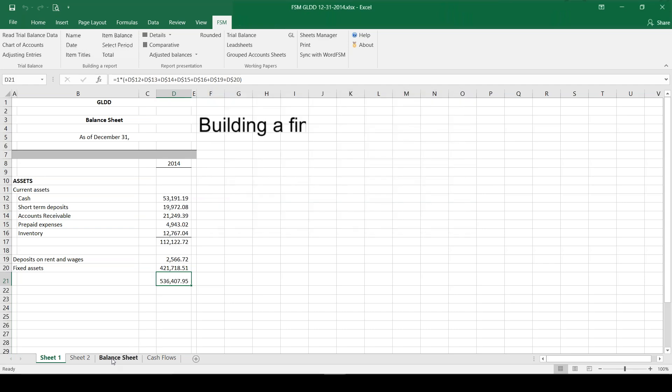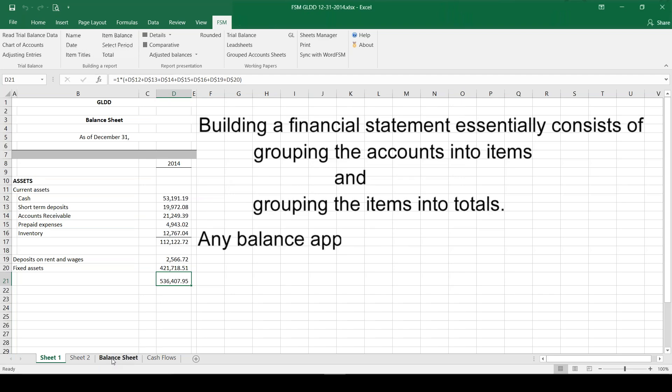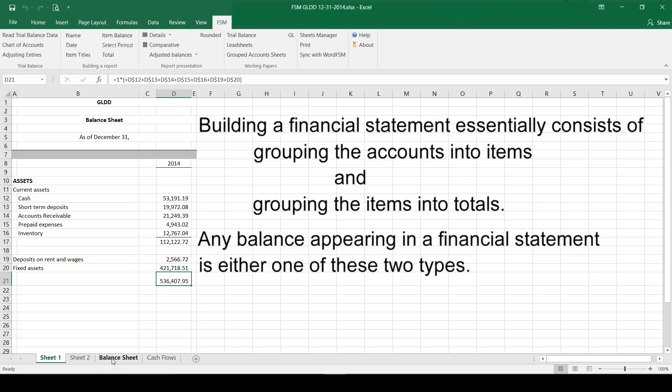Building a financial statement essentially consists of grouping the accounts into items and grouping the items into totals. Any balance appearing in a financial statement is either one of these two types.